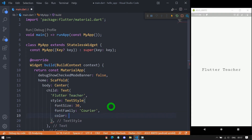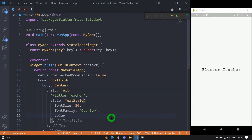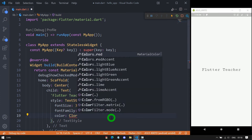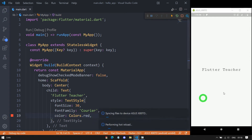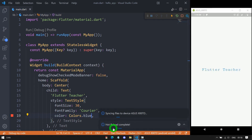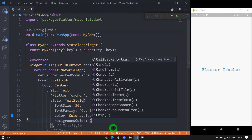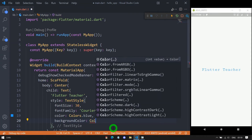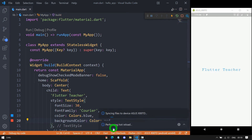We have the property color. Using it we can specify the foreground color of the text. In Flutter there are many ways to create a color object. In this session I will use predefined color objects — for example the Colors class. Inside it we have the constant red. If I save, the text appears in red. If you want blue, change it to Colors.blue. Using backgroundColor we can specify the background color — let's say Colors.red — giving the text a red background.